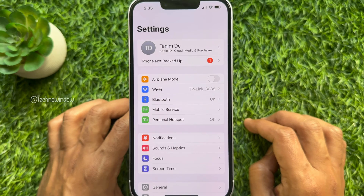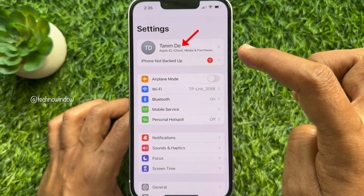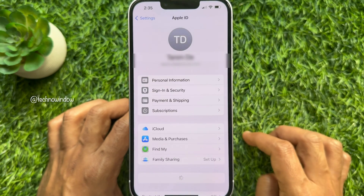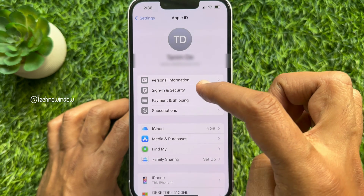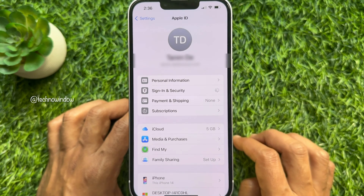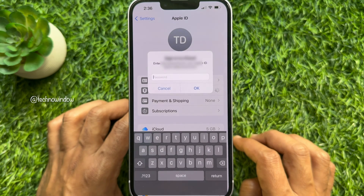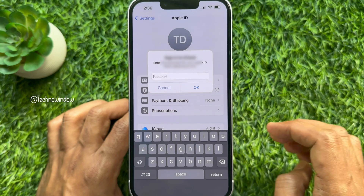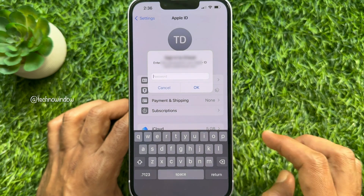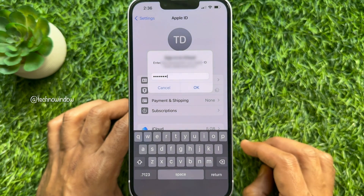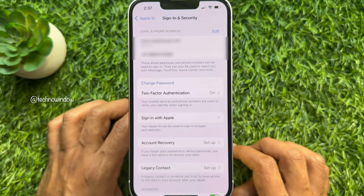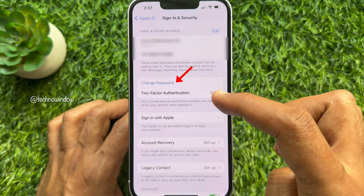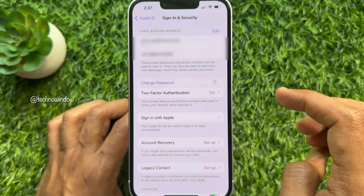Under Settings, tap your Apple ID profile name, then tap Sign in and Security. You will be prompted to enter your old Apple ID password. Enter your Apple ID password to confirm it's you, then tap Change Password.